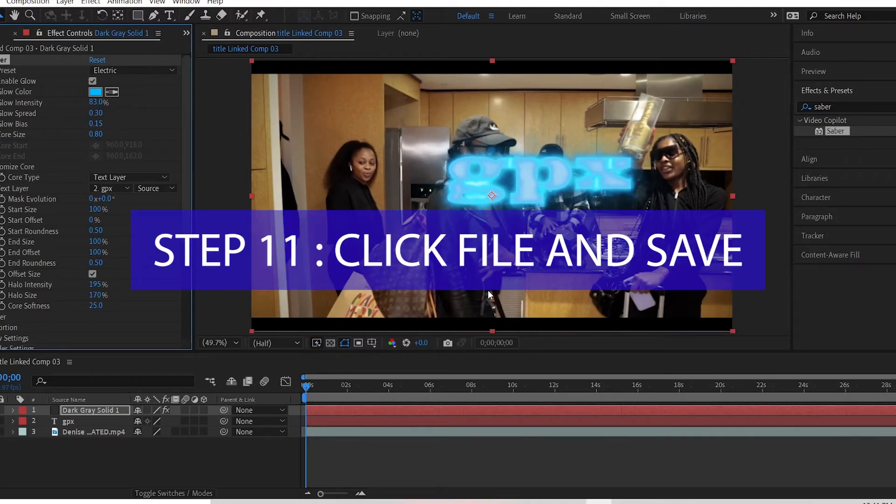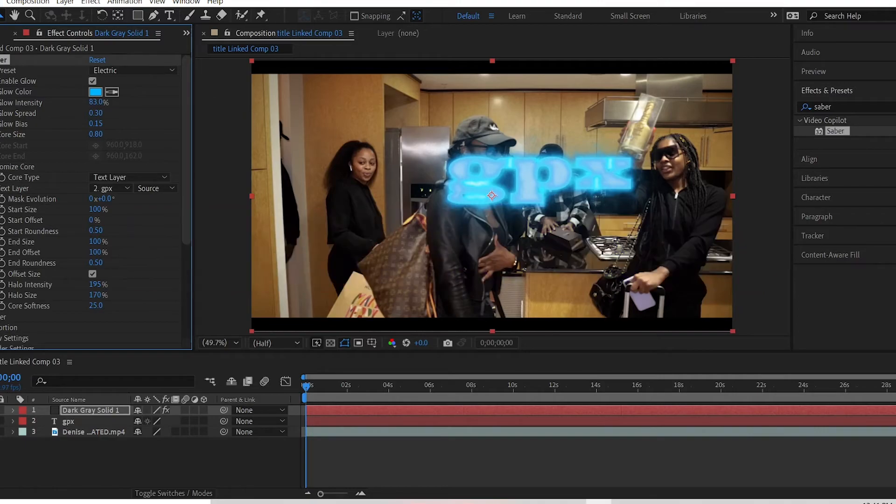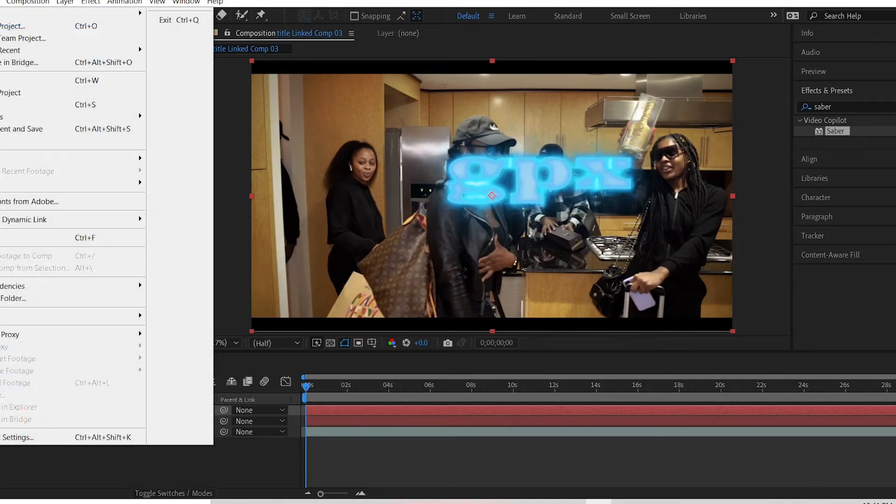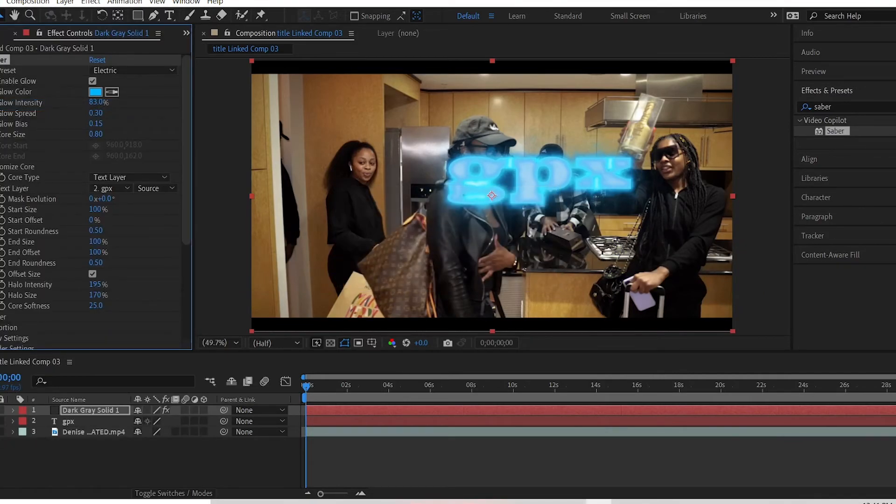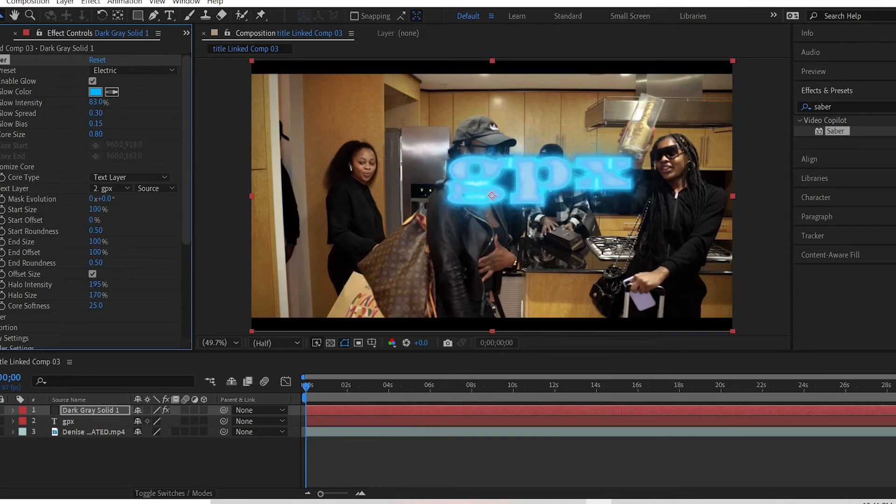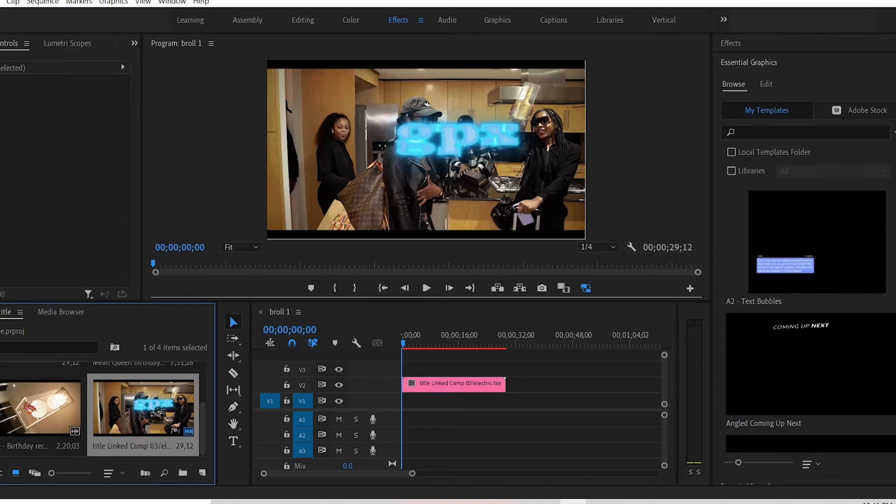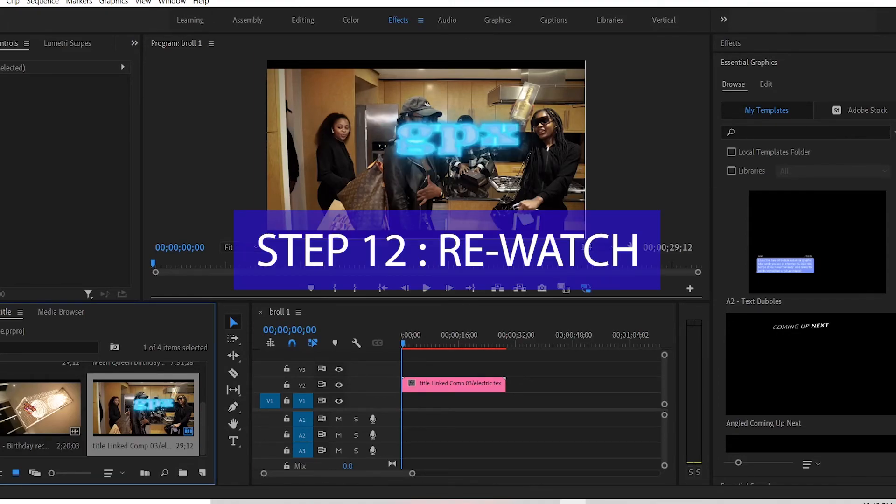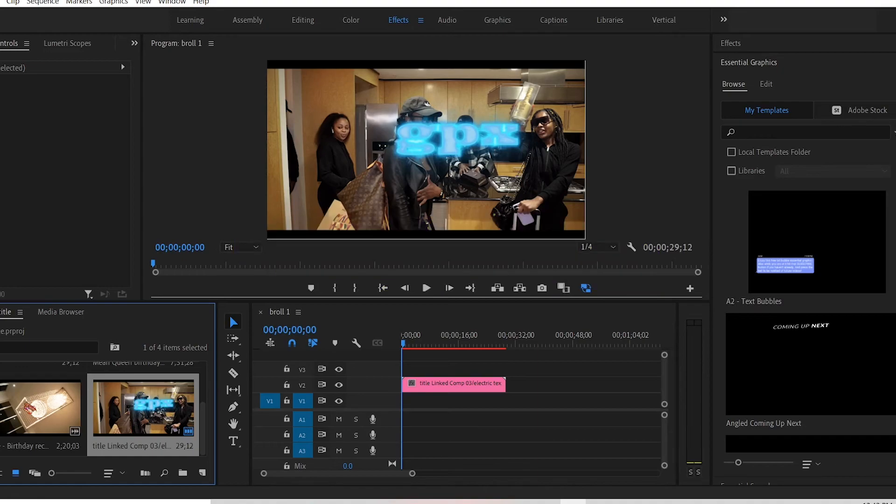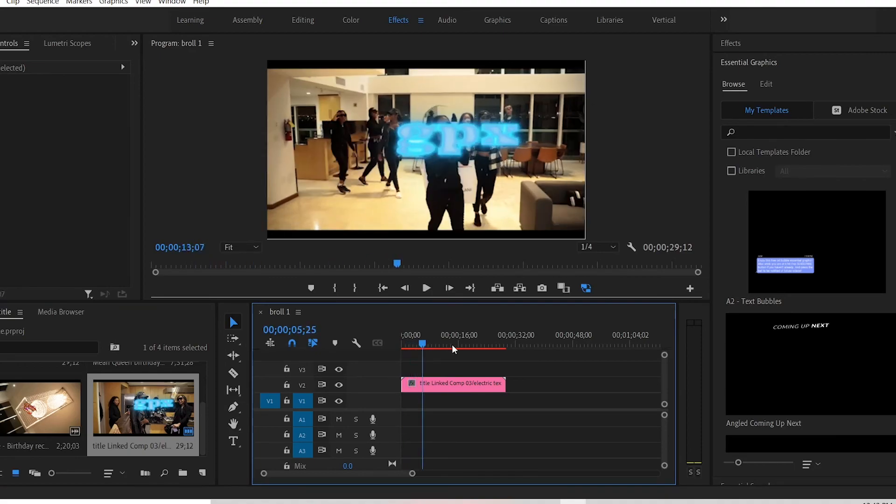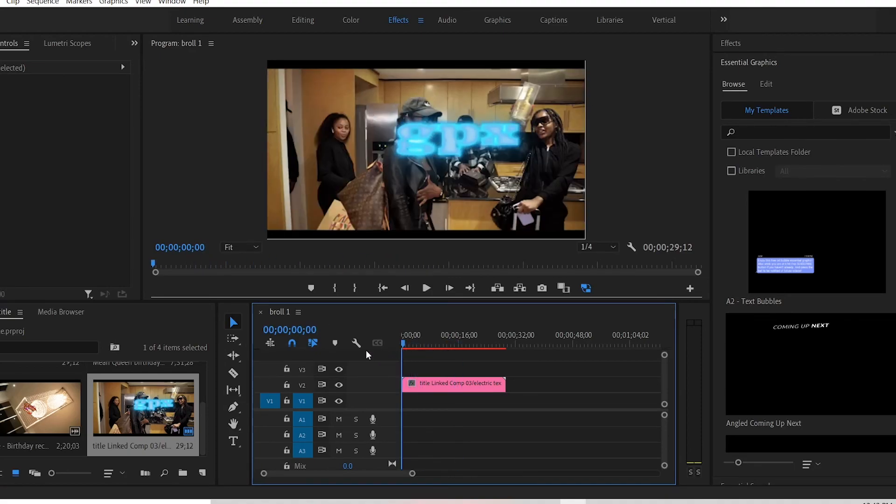Step 11: Click file and save. And when you finish saving, you click X to exit out. Step 12: The title effect should be on your Premiere Pro timeline. If not, rewatch this video. And this is the effect, let me play for you.